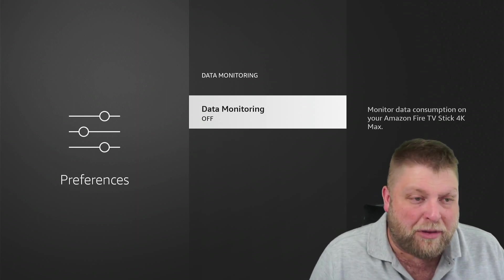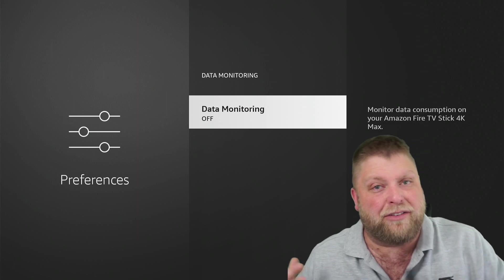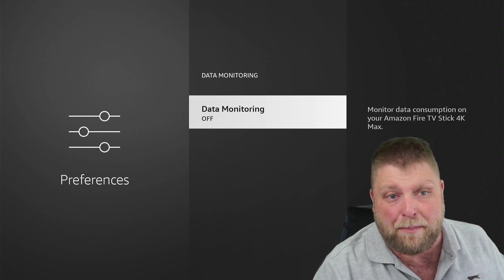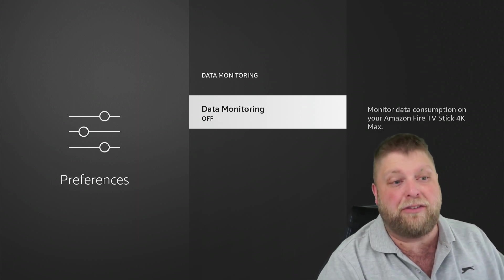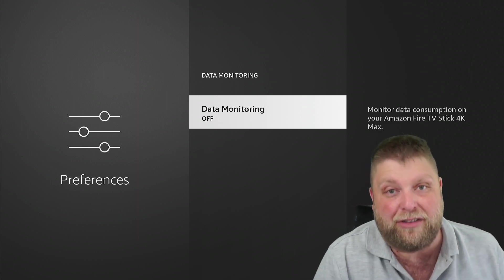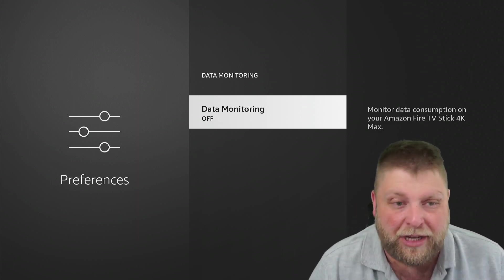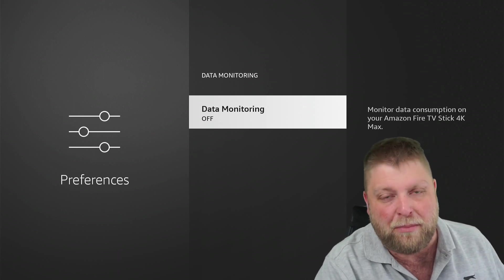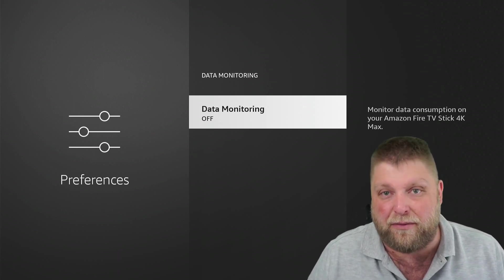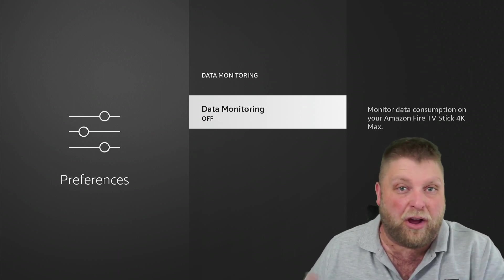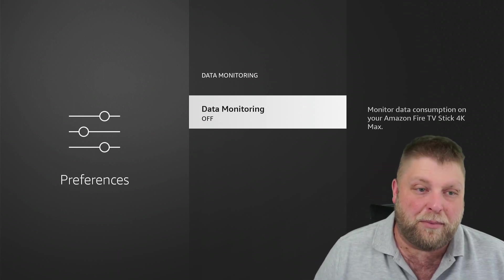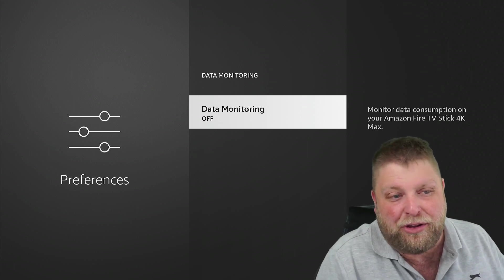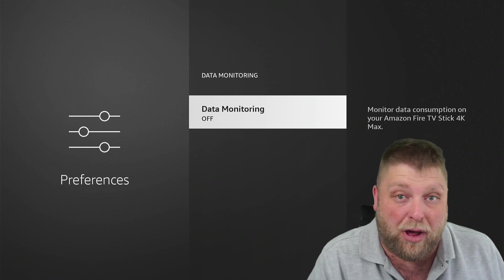Because another thing with data monitoring is it's a process that's obviously running in the background, monitoring how much data you've used. You don't know if that's really going to affect performance or anything, or if it's going to cause buffering. But any processes that I'm not using that are running in the background, I'd rather turn off.